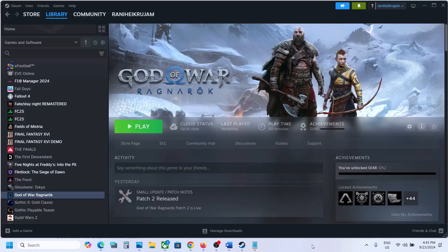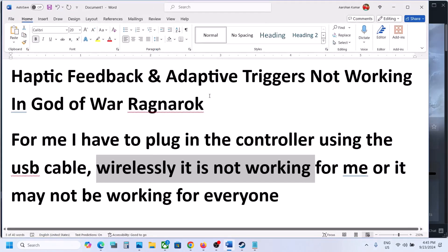Hello guys, welcome to my channel. Today in this video, I'm going to show you how to fix haptic feedback and adaptive triggers not working with the game on your Windows computer.